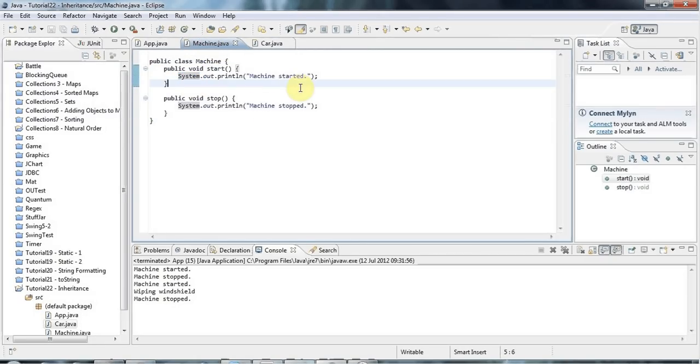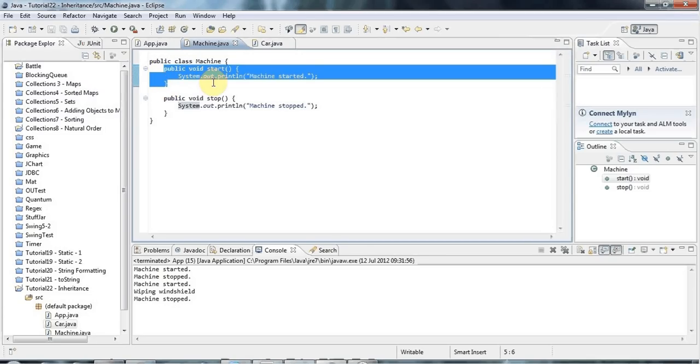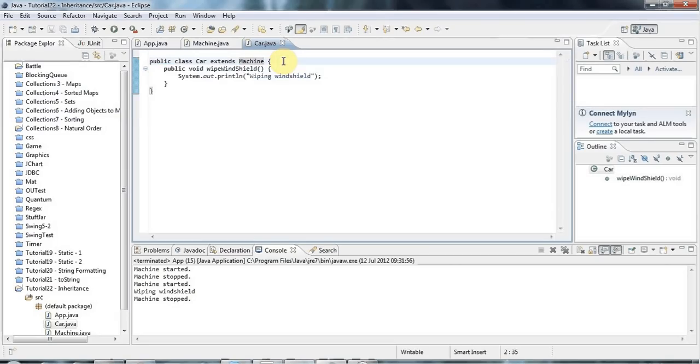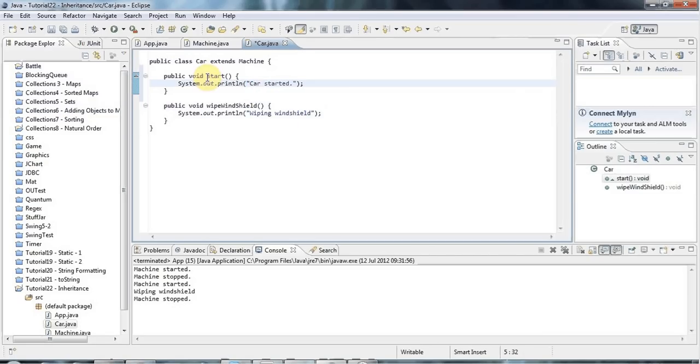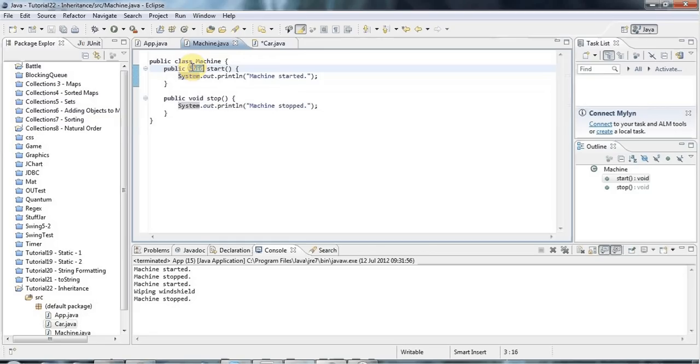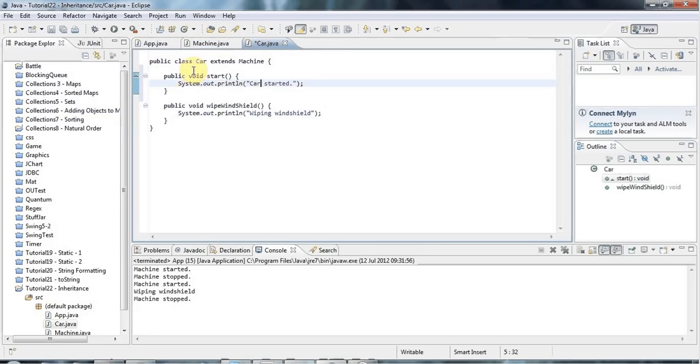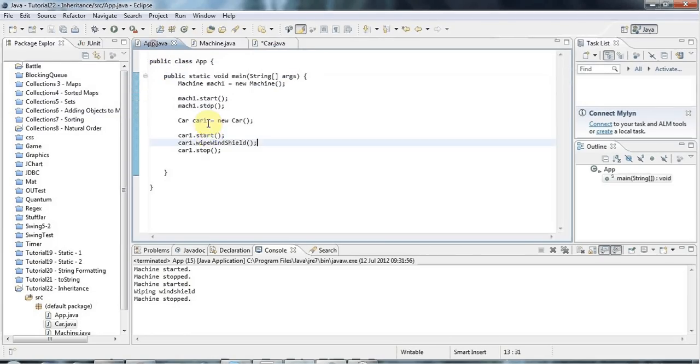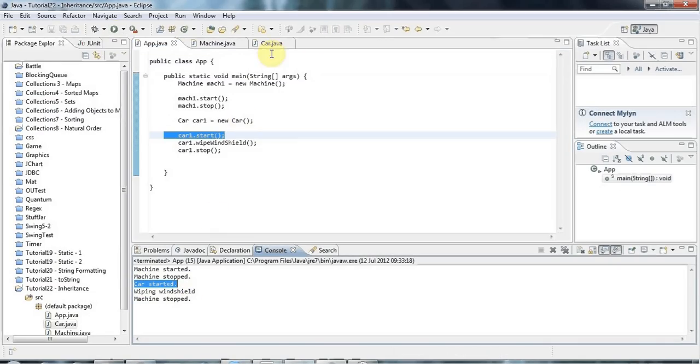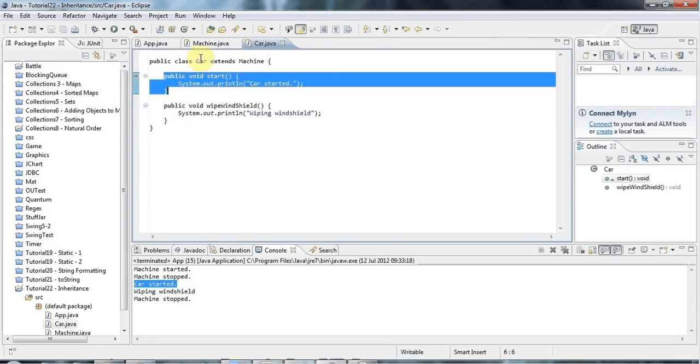Another thing you can do is you can override methods. I'm just going to touch on the basics of this here. We've got a public void start method. Let's copy that and go into Car and paste it in, and change this to 'car started'. What I've done here is I've got a method in the parent class with this header, public void start, takes no parameters and returns only void. I've defined one exactly the same as that in Car. It's important that the header part of the method should be the same if you want to override a method. Now when I call start in Car, it's going to call a Car-specific version rather than a Machine version. We say that this method has overridden the method in the parent class. It's basically replaced it.